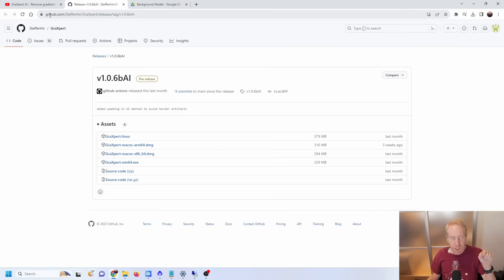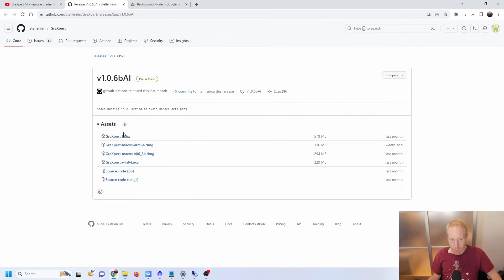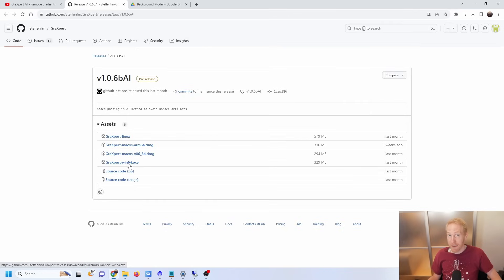So make sure to give that video a watch, especially the links down in the description. In addition to Astrophoto Colon's video, I'll have links in the description to where you can download this beta version of Graxpert, as well as the AI model that you need to make it work. One link is the beta version on GitHub. Once you click on the link, you'll have access to the Linux, Mac OS, and Windows versions. I will be focusing on the Windows version.